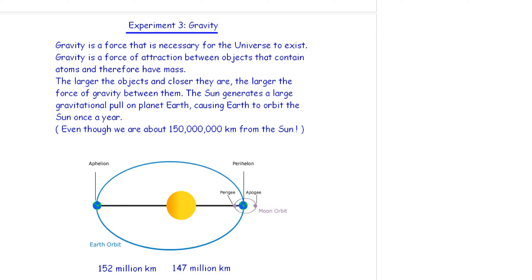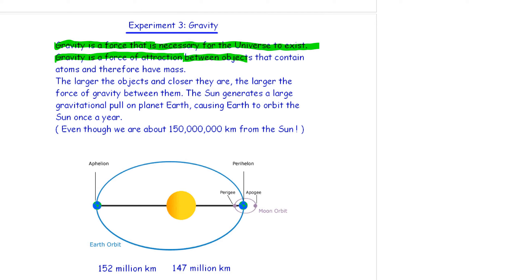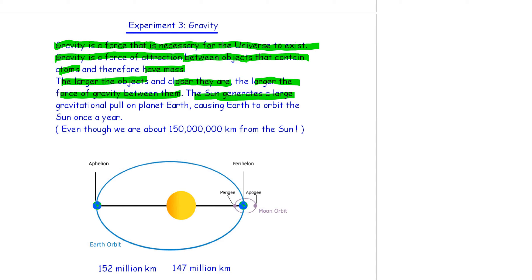The third non-contact force. We've looked at static electricity. We've looked at magnetism. Now, let's have a look at gravity. Gravity is a force that is necessary for the universe to exist. It is a force of attraction between objects that contain atoms and have mass. The larger the objects and the closer they are, the larger the force of gravity between them. The sun generates a large gravitational pull on planet earth, causing earth to orbit around the sun once a year. Even though we are 150 million kilometers from the sun, on average.